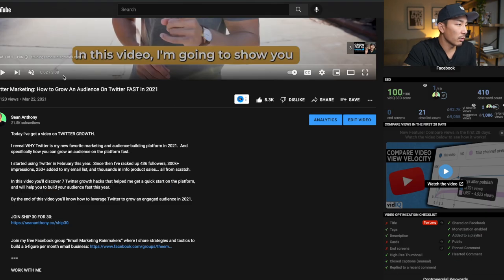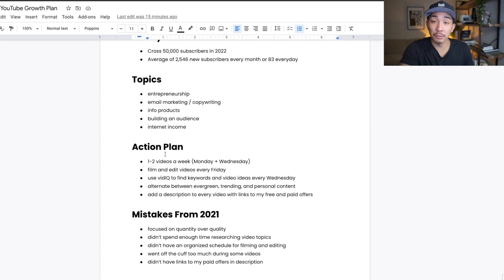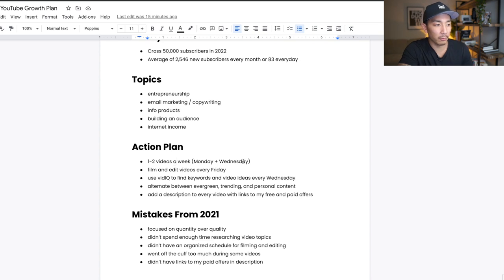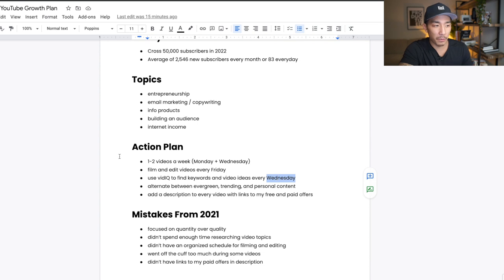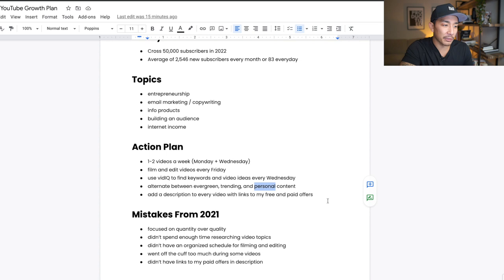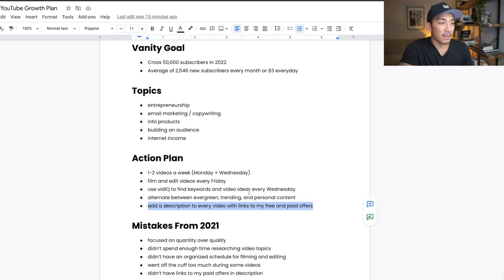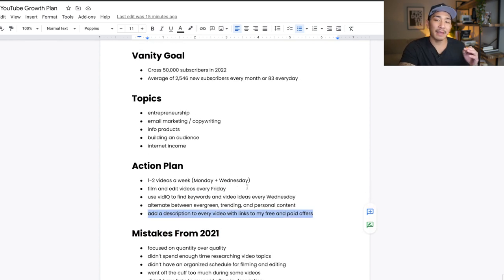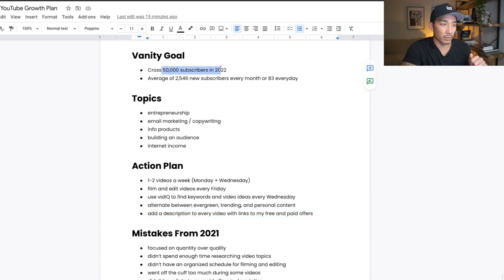So if I go out of here, that's my action plan, right? One to two videos a week on Monday and Wednesday, film and edit on Friday, find keywords and video ideas on Wednesday to film and edit on Friday, alternate between evergreen, trending, and personal content, and add a description to every video with links to my free and paid offers. That is the exact action plan I'm gonna follow to hit this number right here, 50,000 subscribers in 2022.